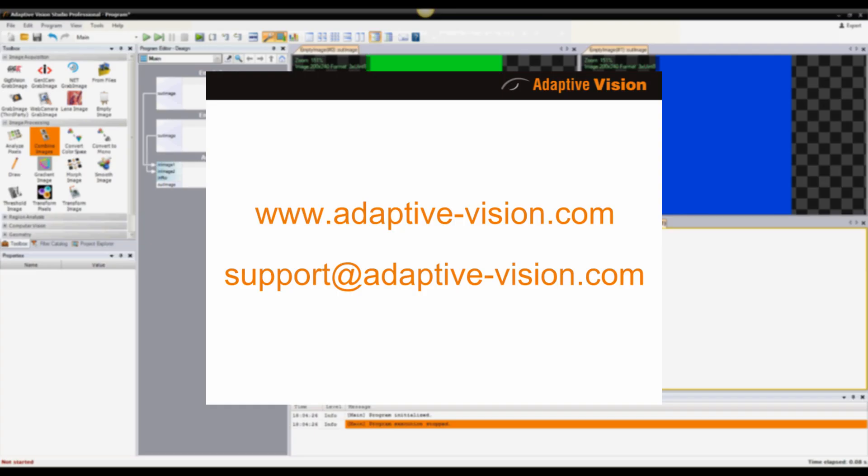OK, these were just the very basics, but I hope they helped you get started using Adaptive Vision Studio. Thank you.